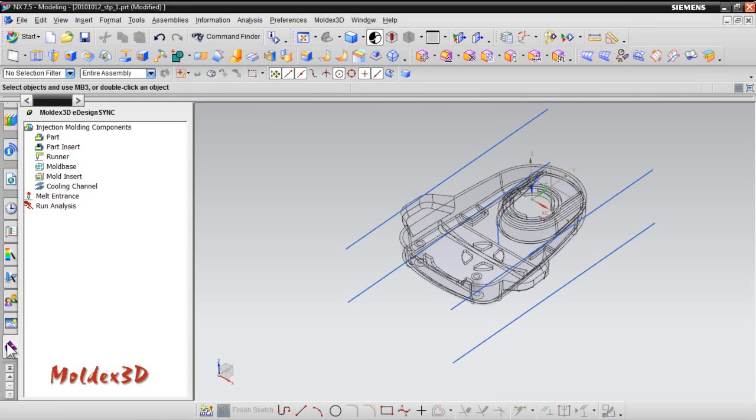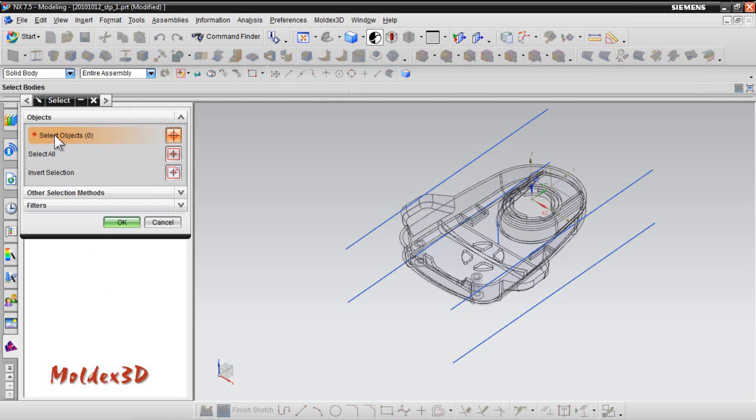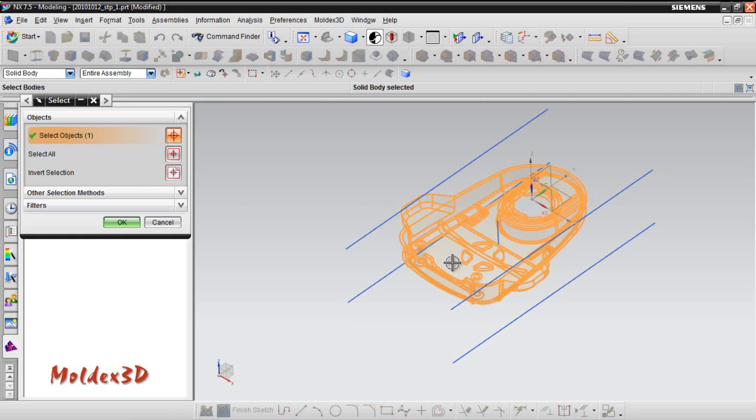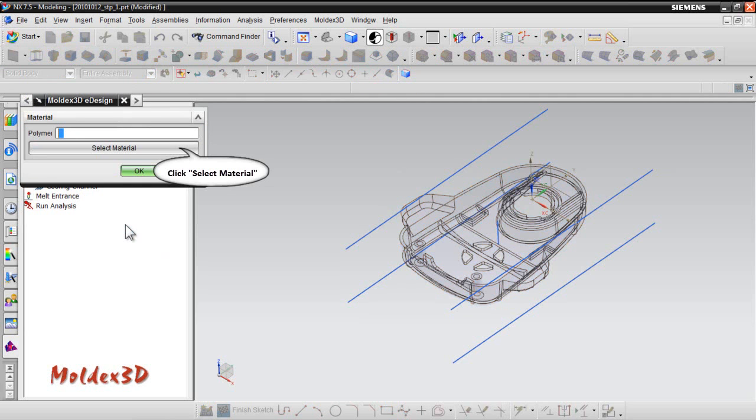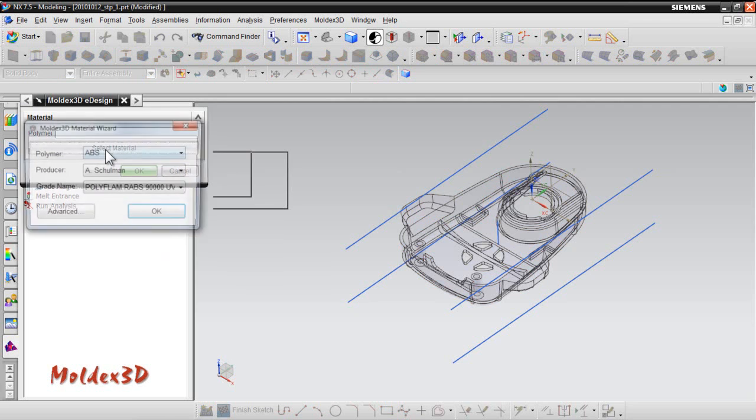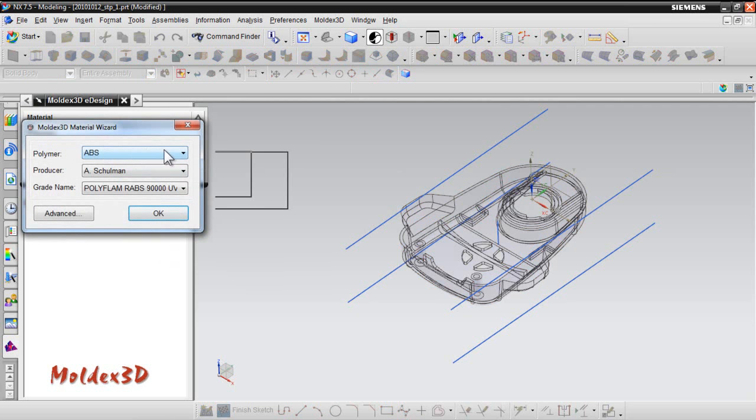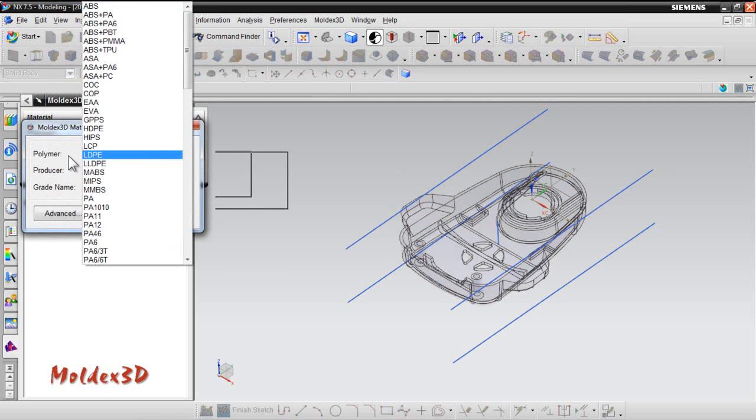Select material of part and part insert. First, double-click on part item to specify part. Select the solid body and press OK. Then, click select material to select one from the pull-down menu.